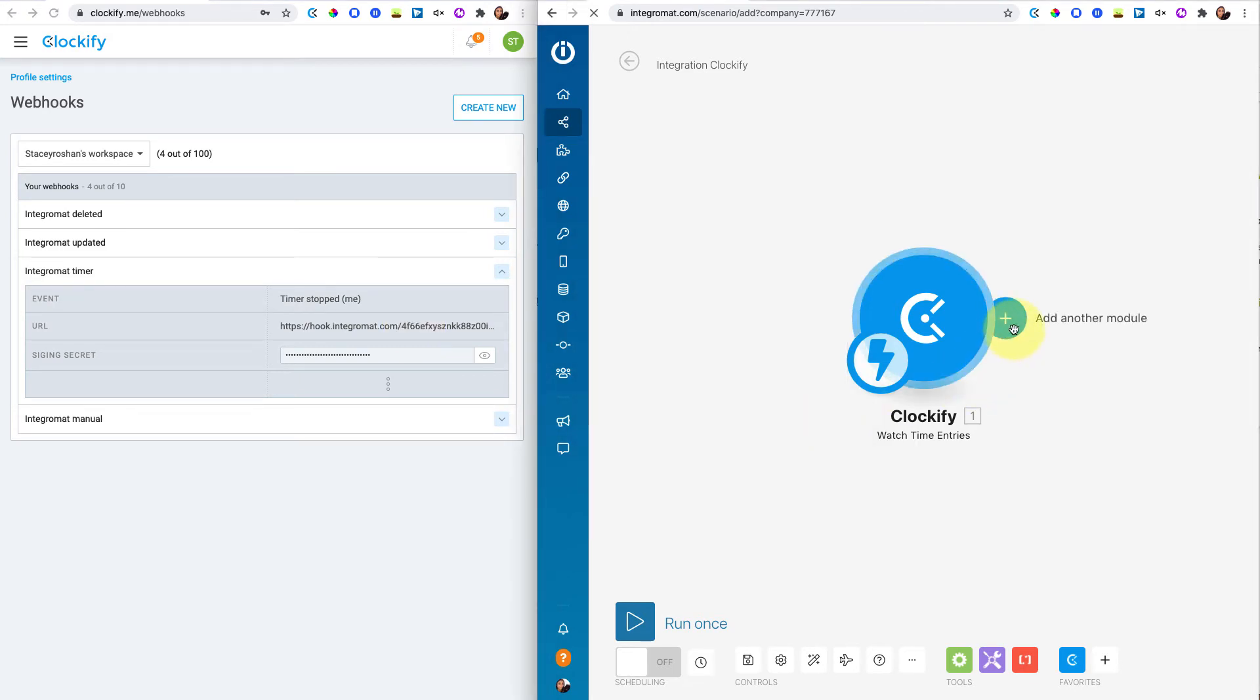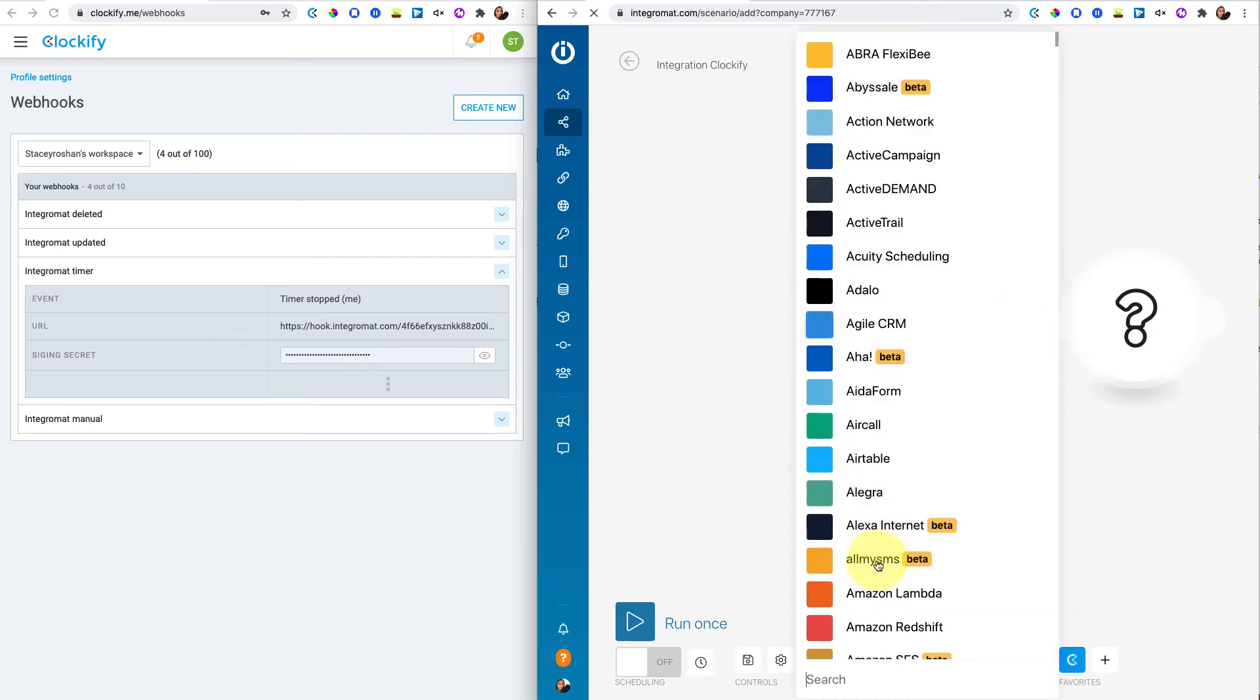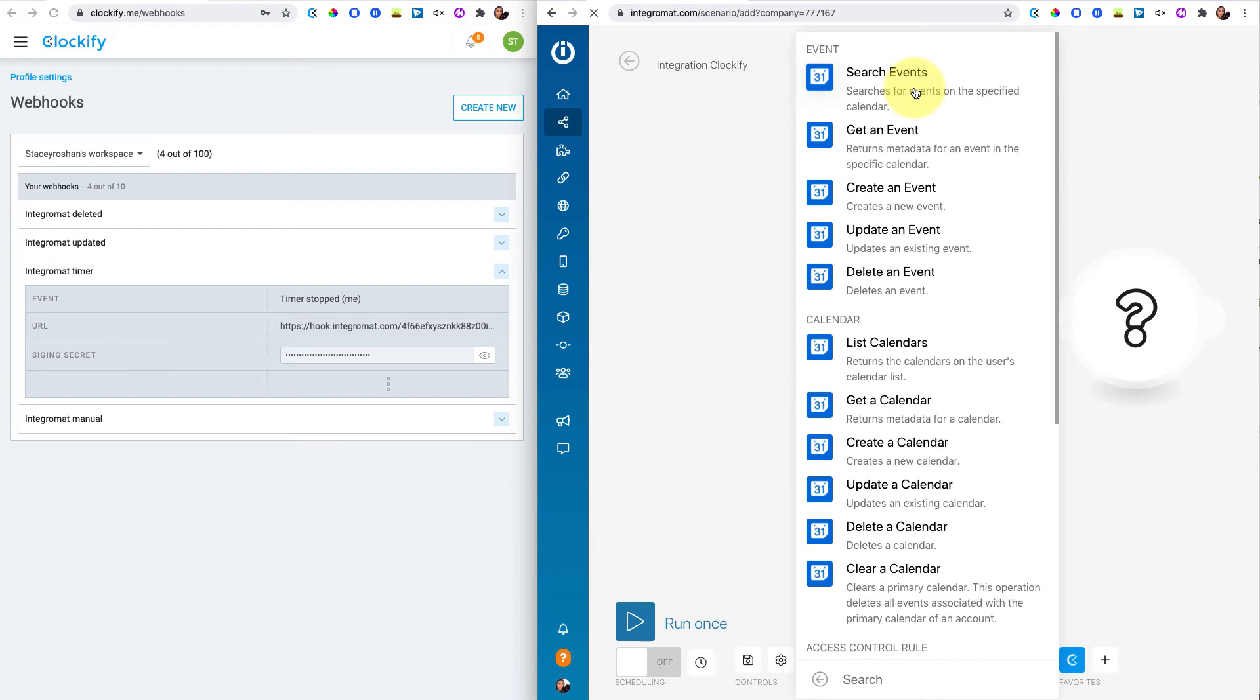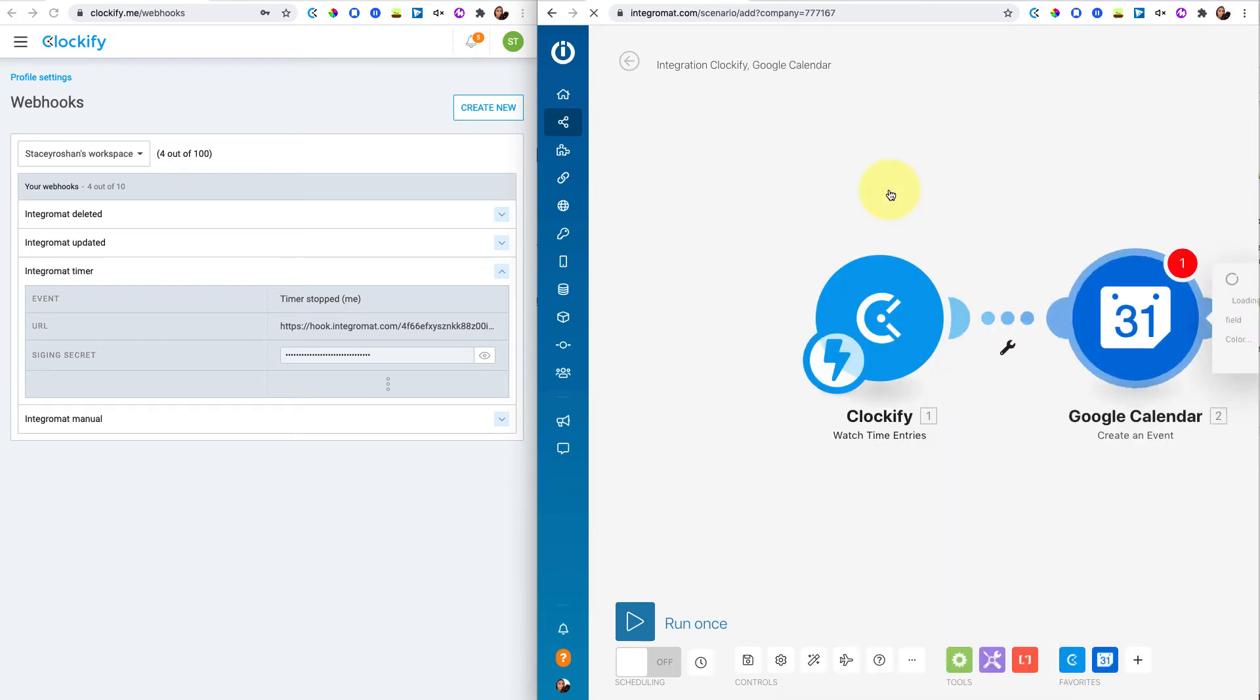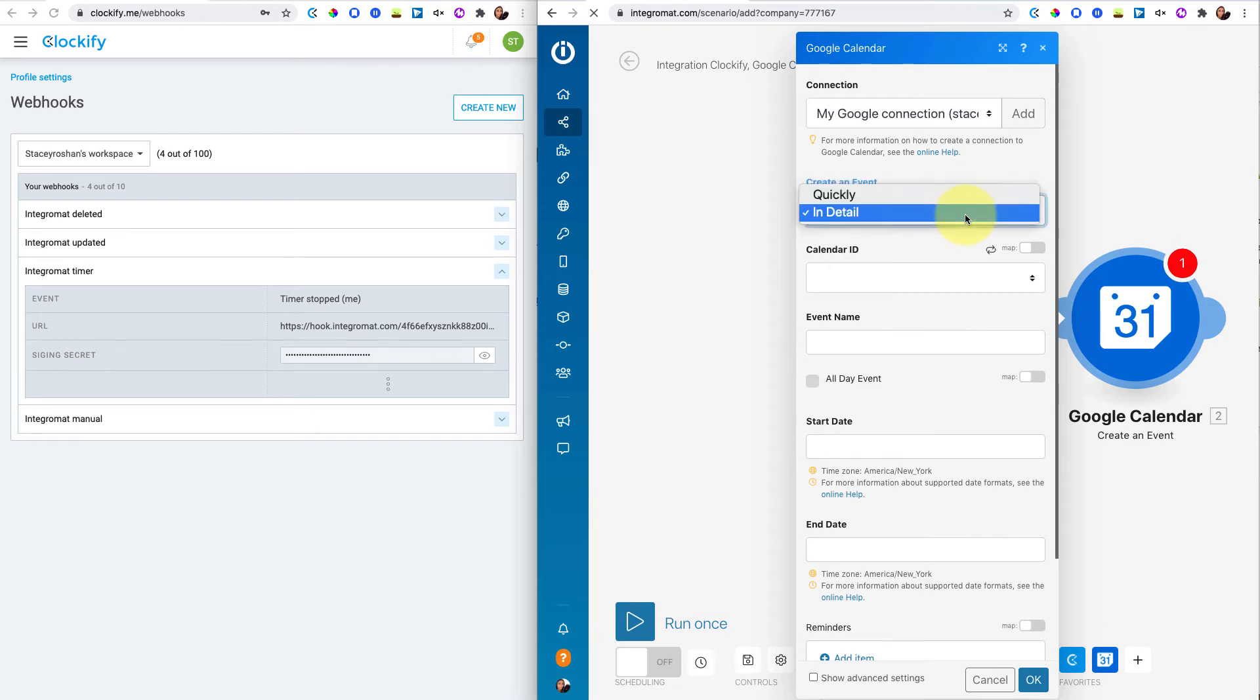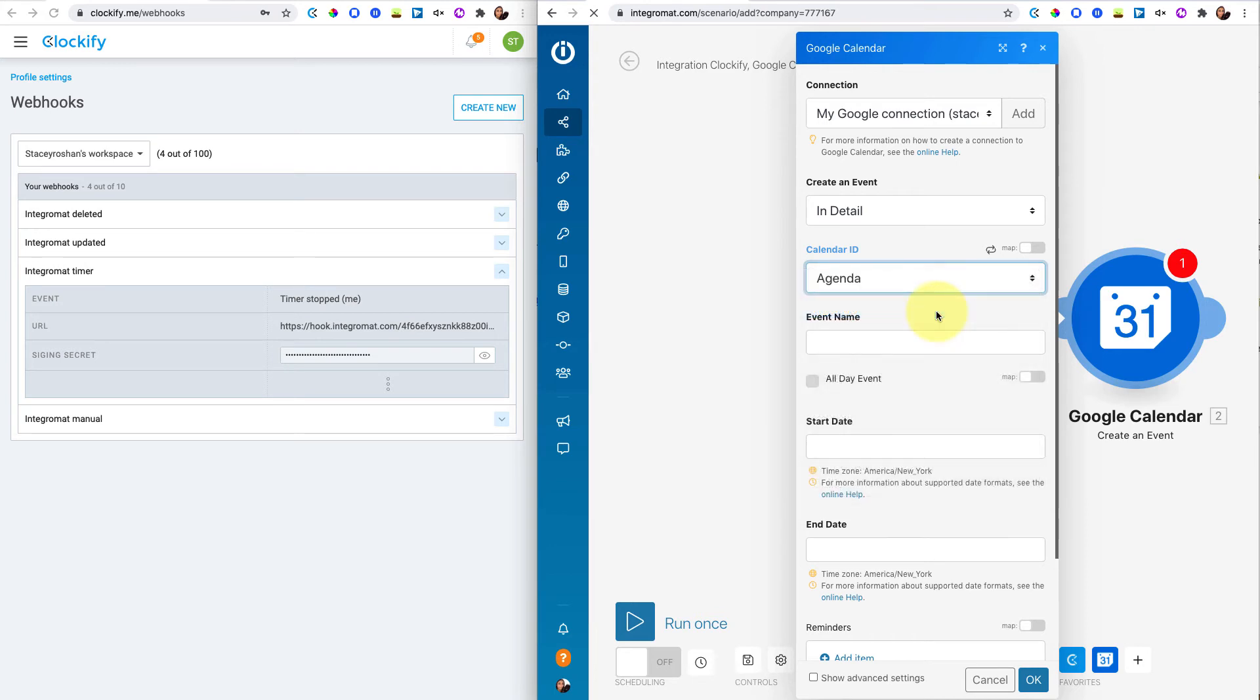Then you're going to add another module and I'm going to add my Google Calendar. What I want to do for this one is I want to create an event. Every time I stopped my Clockify timer, what I want it to do is I want it to create an event and I chose in detail. And then for the calendar ID, I chose the calendar that I wanted to link it to.